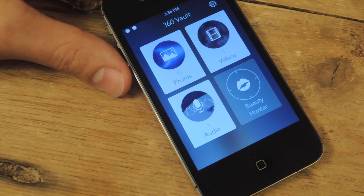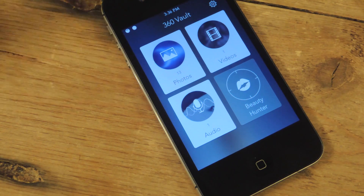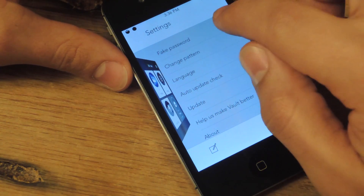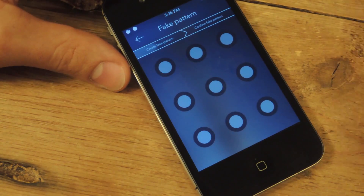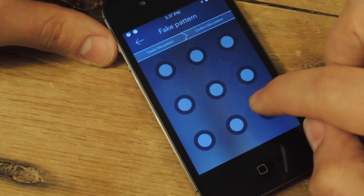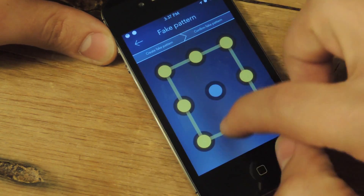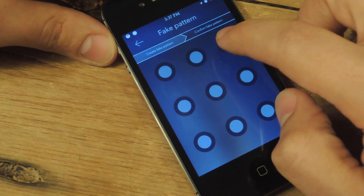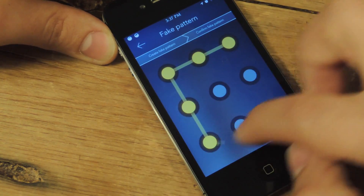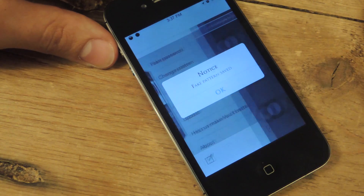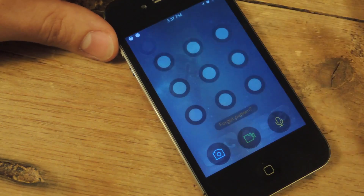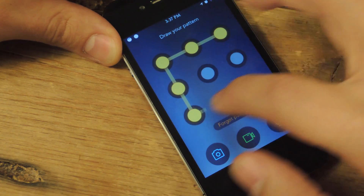One other feature that this has that others don't is the ability to create a fake password. You just click on fake password and make a fake one. So you create a fake password and what this does is it creates basically a facade — it creates a fake vault.